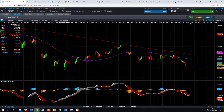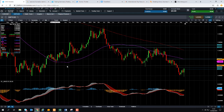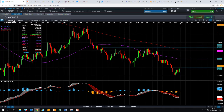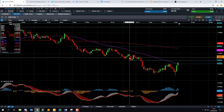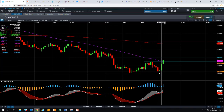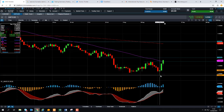It seems there is fairly decent support in around 1.1985 up to around 1.1990 and up to around 1.20. That entire zone seems to be a fairly significant area of support — this area just around here on the chart.